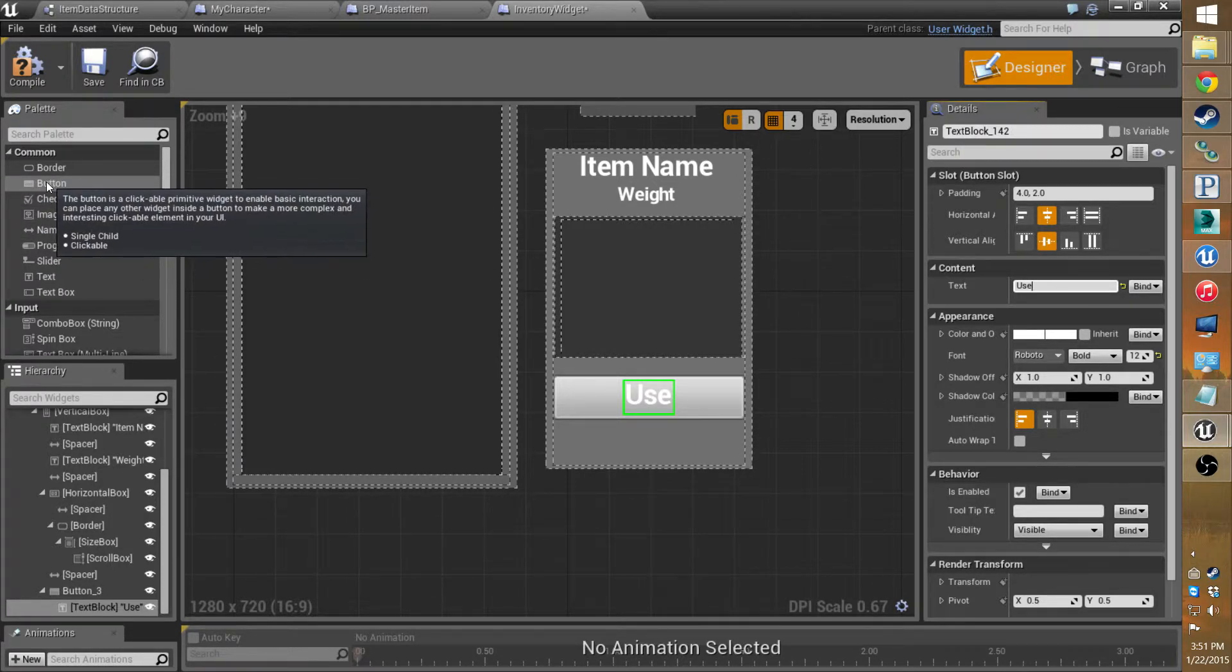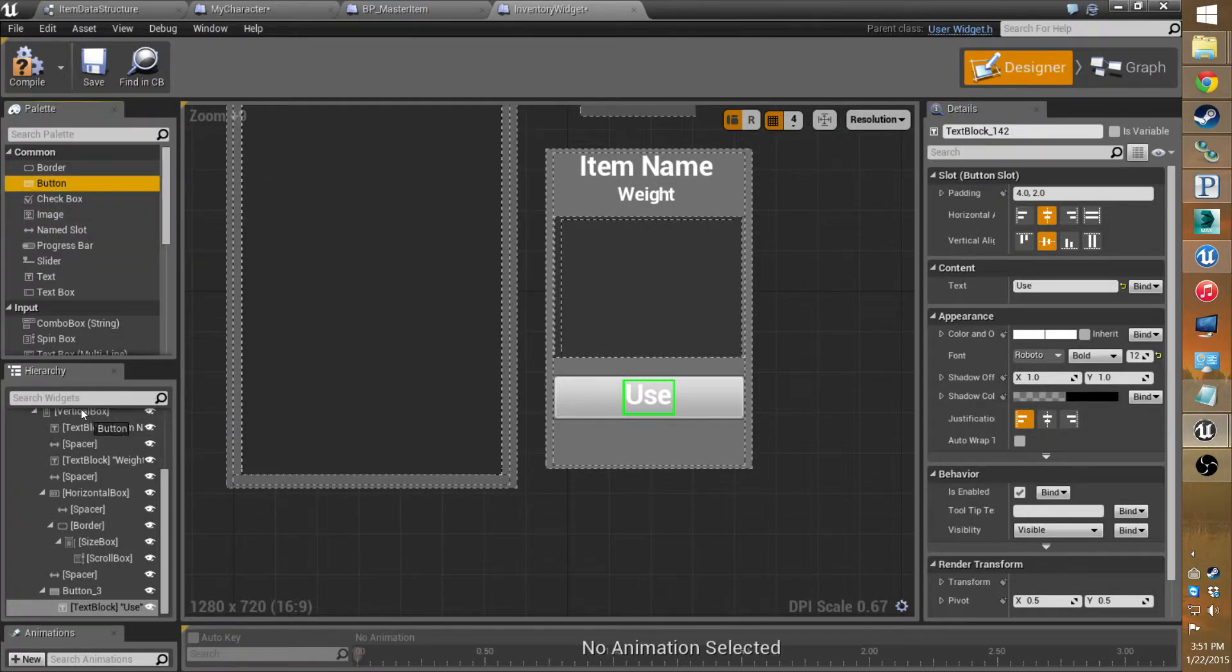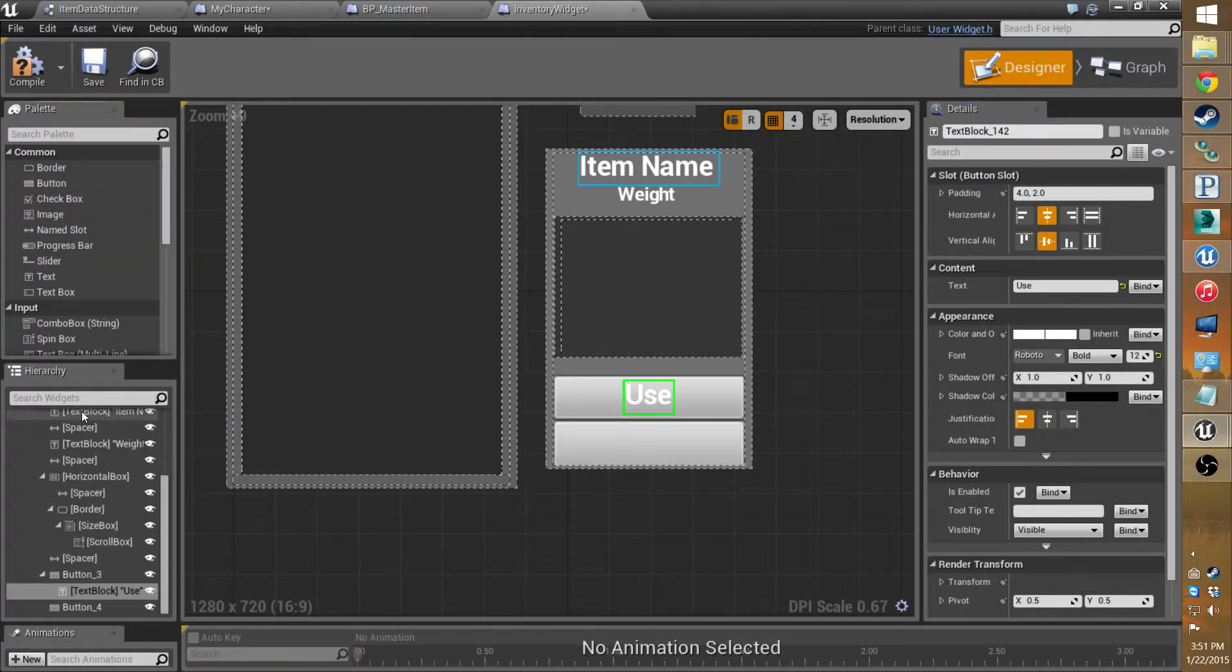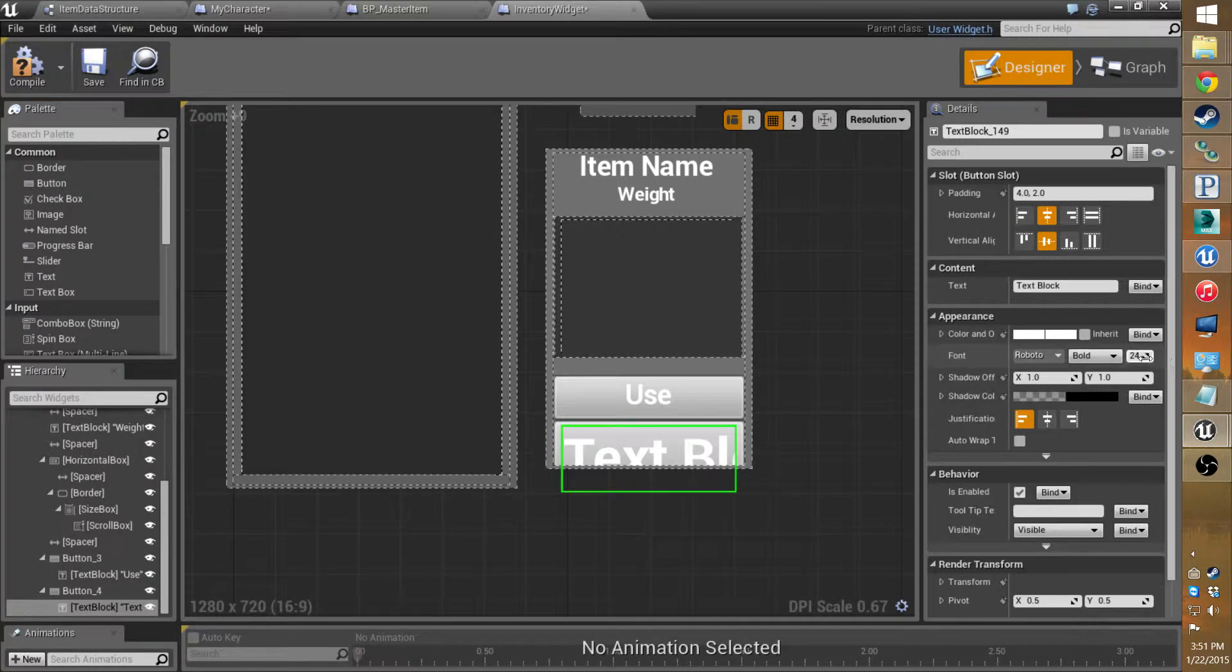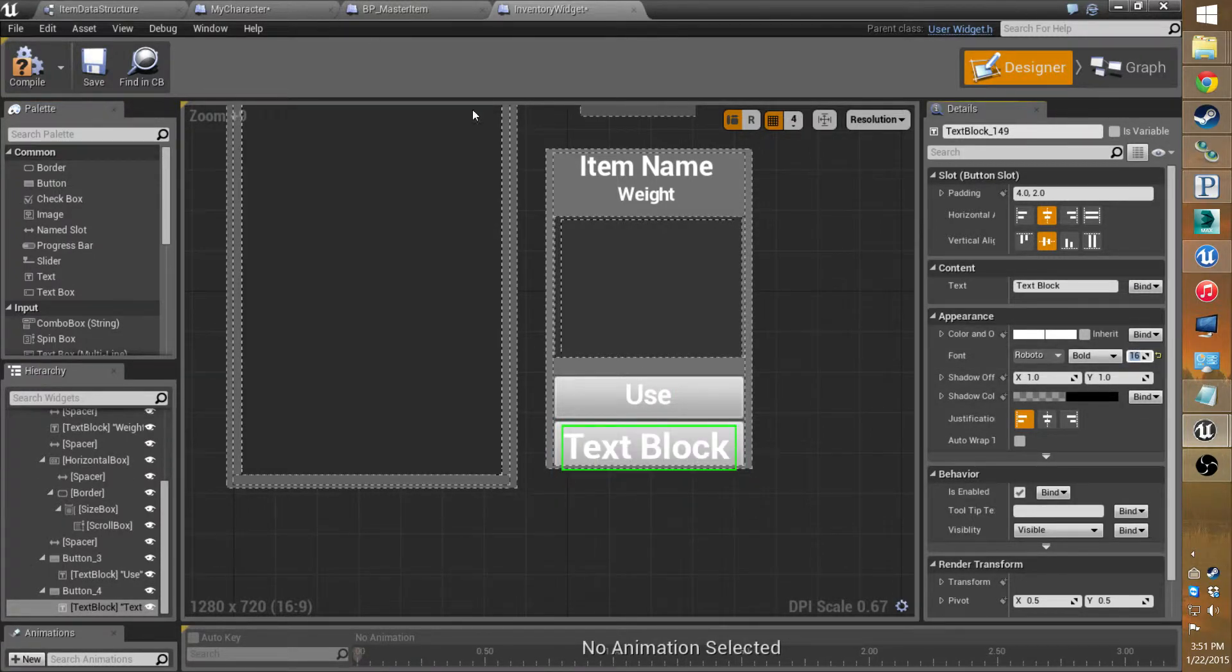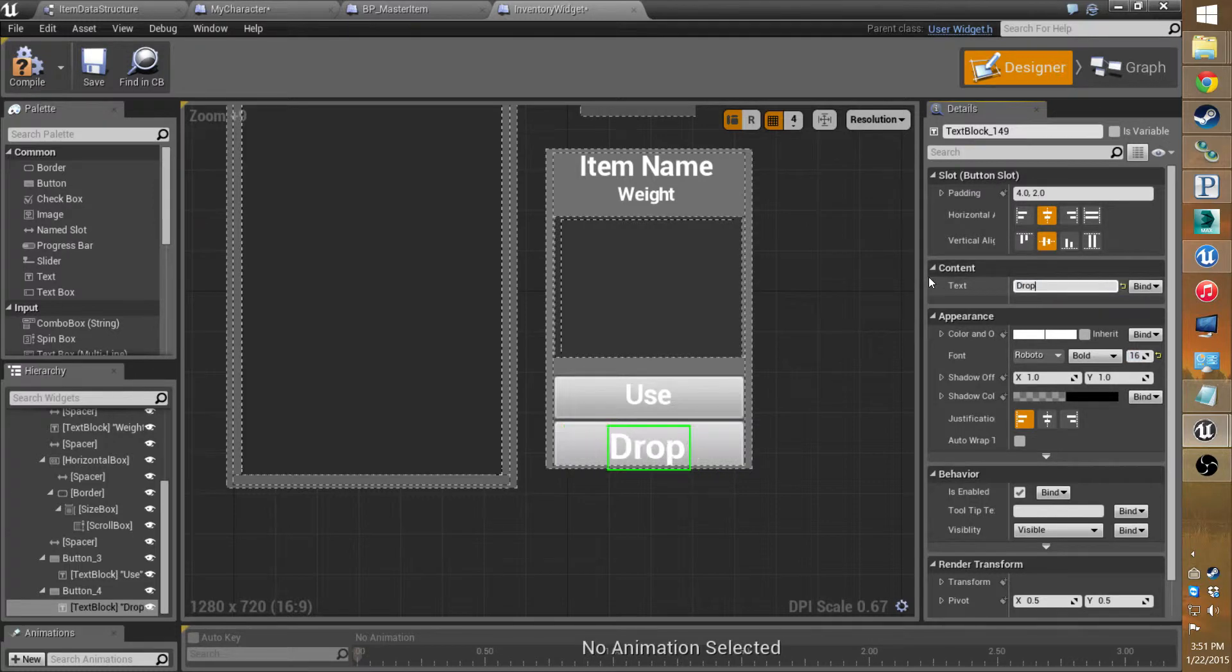Let's add in another button. Drop the box. Add in text. Set this down to 16. And I'll save this one to drop. So we can drop the item.